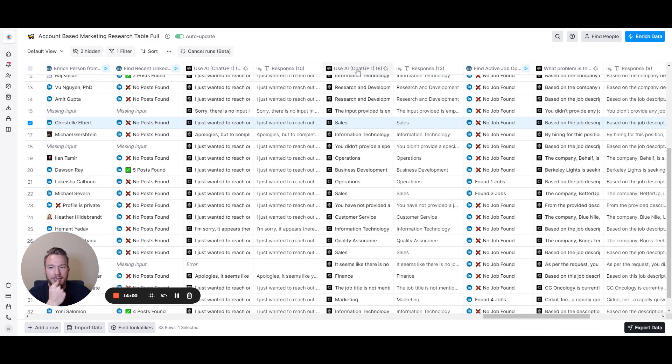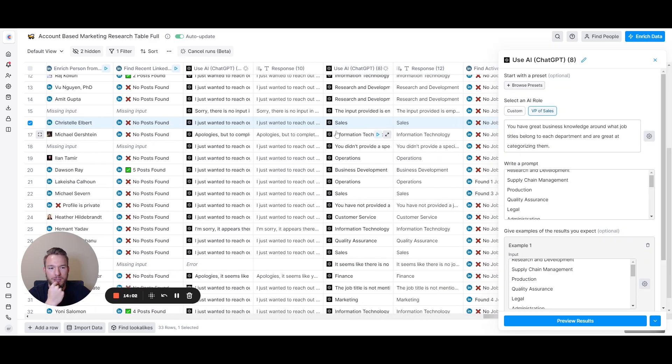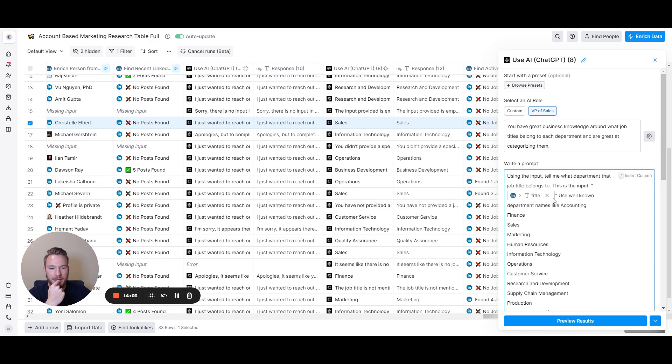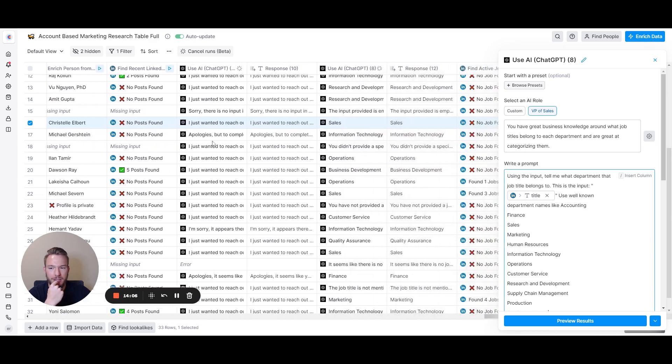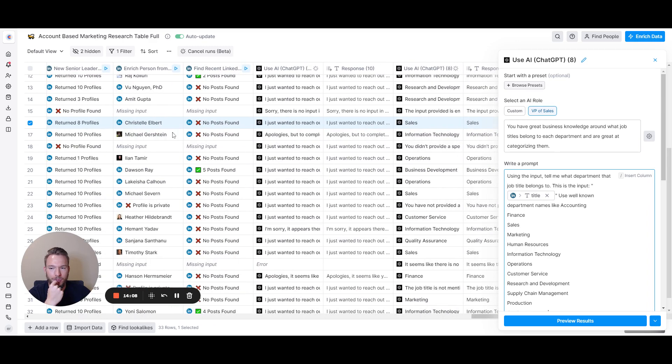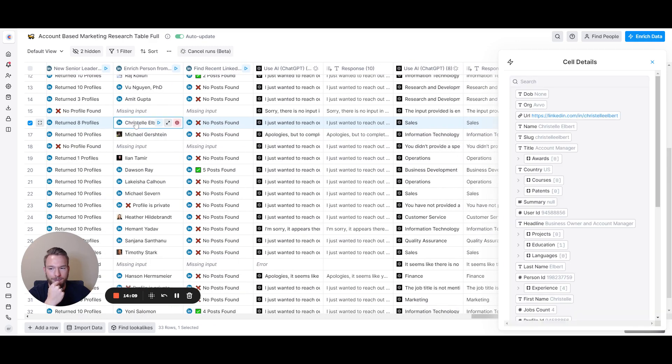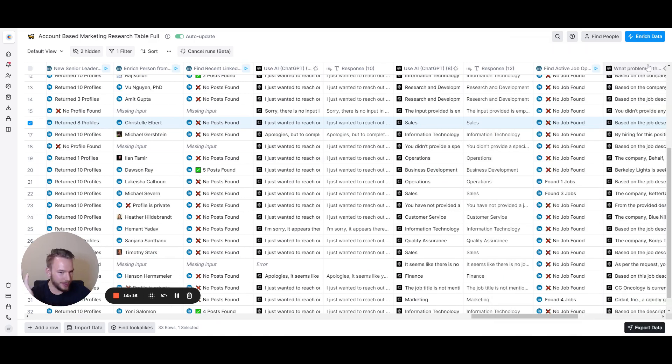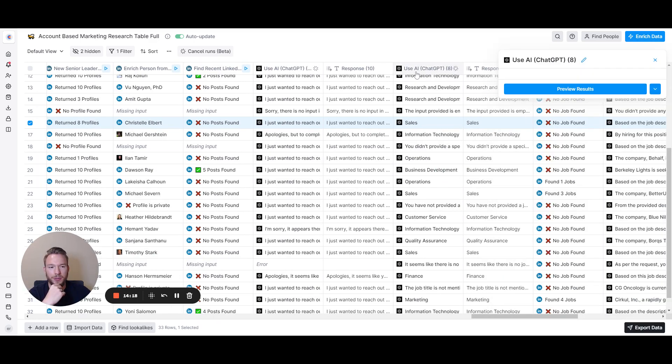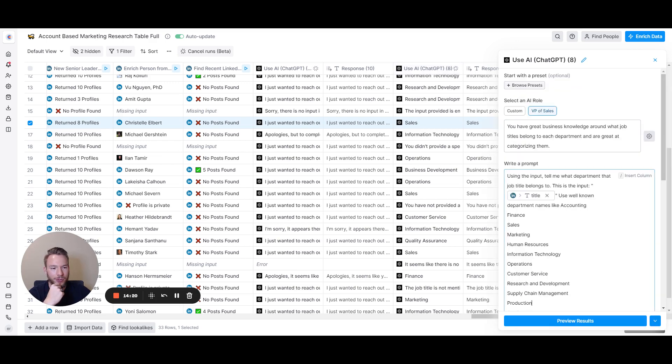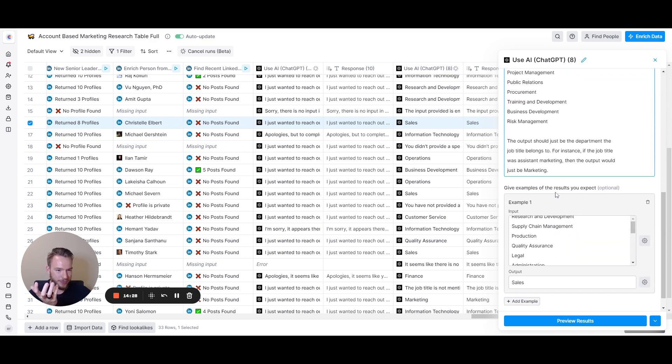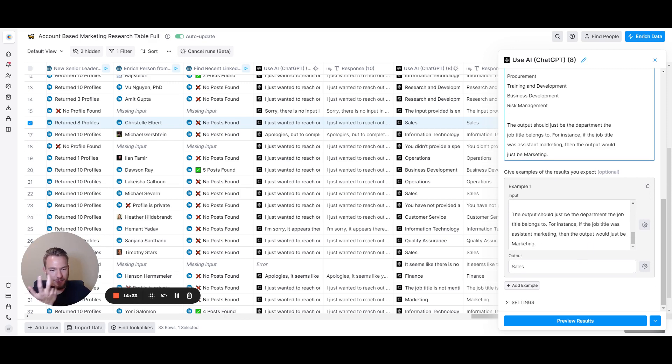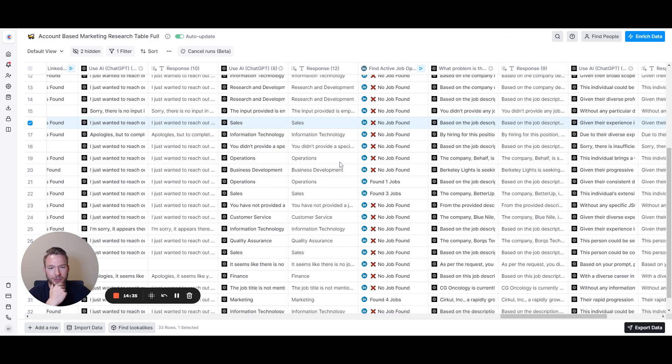Here I deducted what department this person that I pulled over here is from. Their title is account manager and they're in the sales department. Their title is COO and they're in the operations department. Just another deduction to help you with your account-based marketing. The prompt is: using the input, tell me what department that job title belongs to. This is an input. Use well-known department names like... and then I just put in a bunch of department names. If the job title were assistant marketing, the output would be marketing. I just gave it an example to work off of.